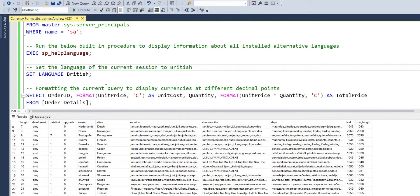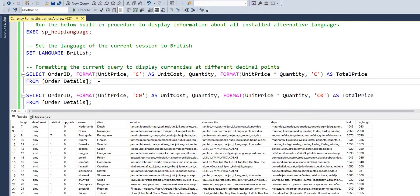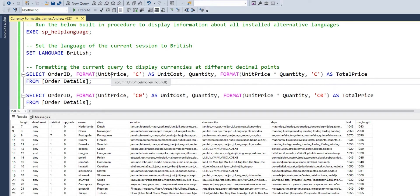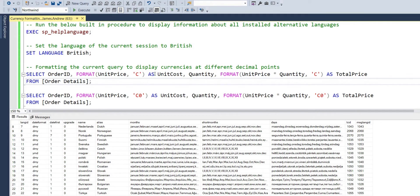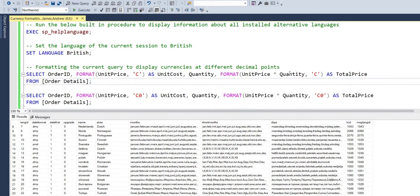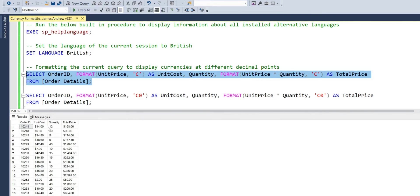If we actually move down and look at how we can adjust our original query to actually show currency. Those initial fields, the unit price and total price, we just need to wrap it in the format function and use an uppercase or lowercase C for currency within a single quotation mark. This will add values as per a culture that we've specified, which we'll look at later, or the associated symbol for our current sessions language. For us, we had US English, so that's why it was important to note it earlier. So I get a dollar sign.